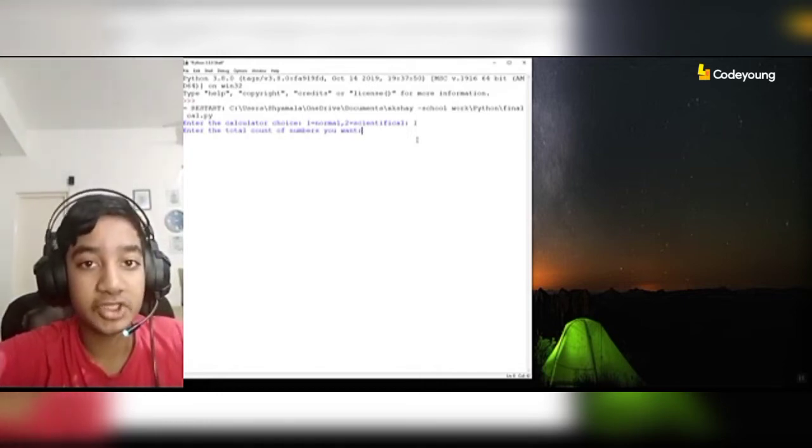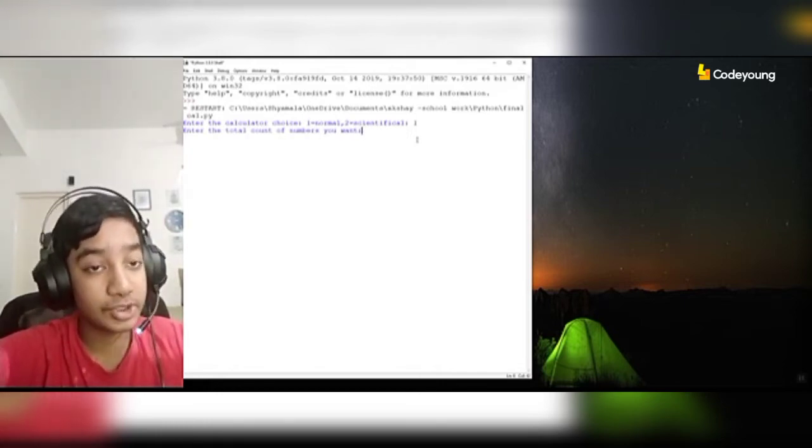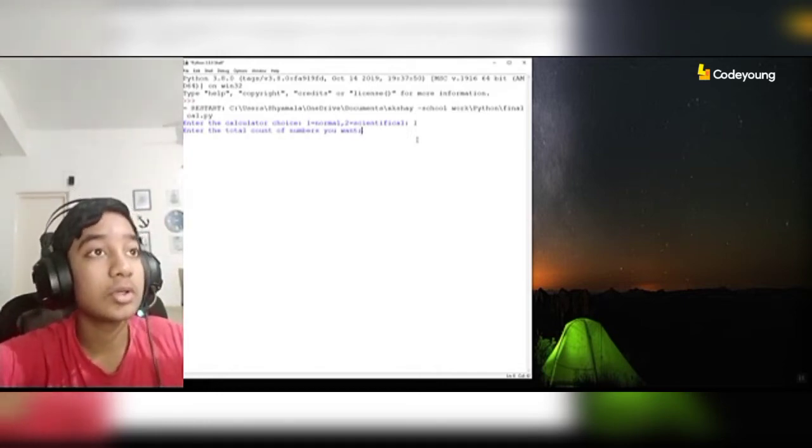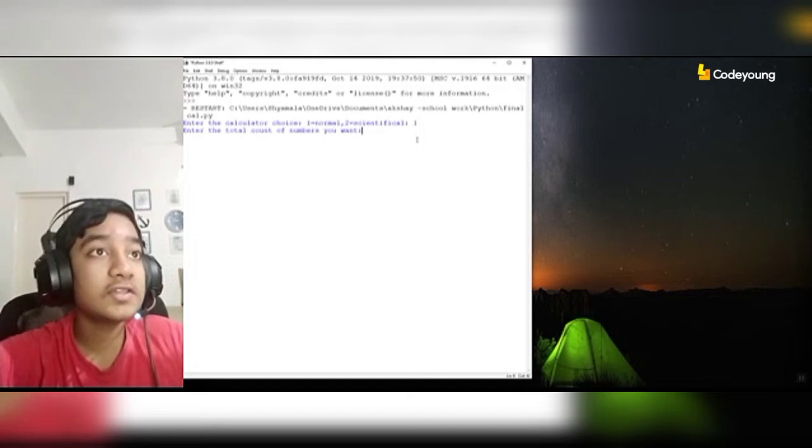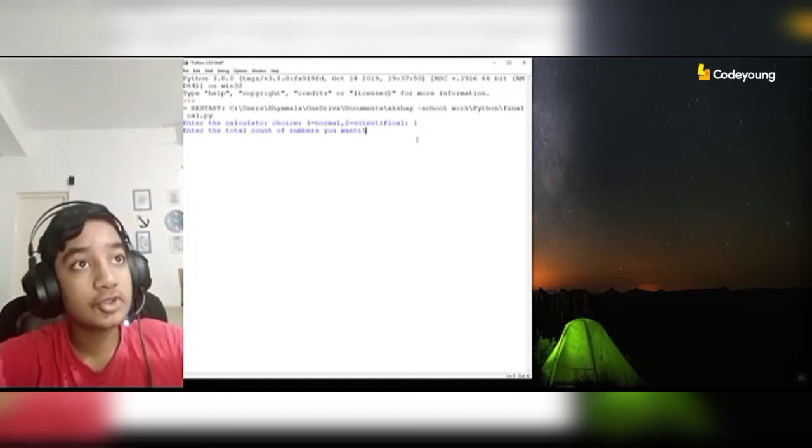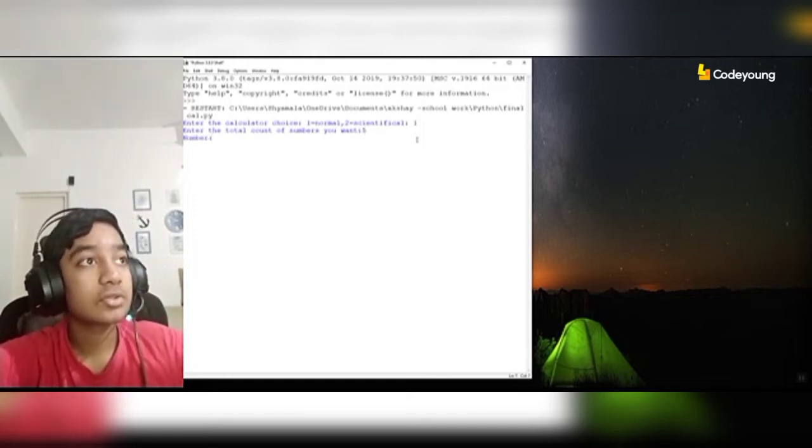First I have to start by inputting how much numbers I want. In this scenario, I will choose 5 numbers.